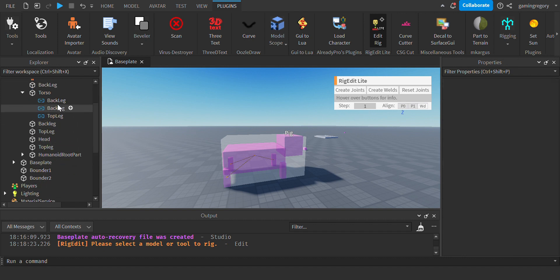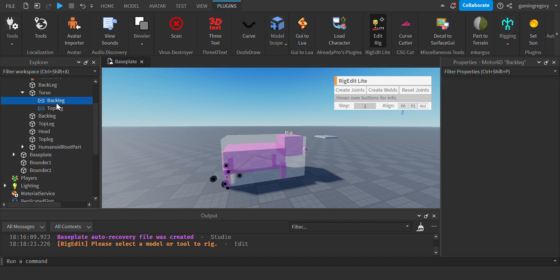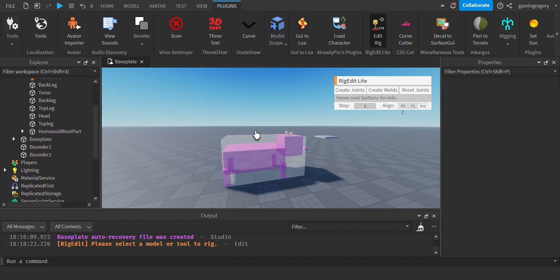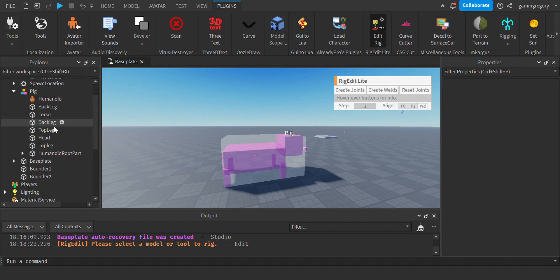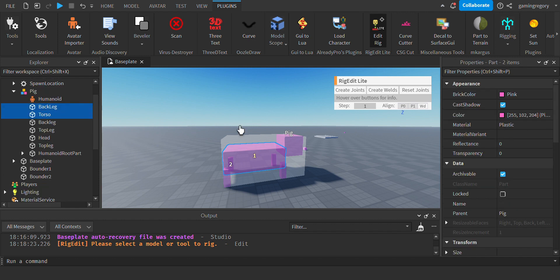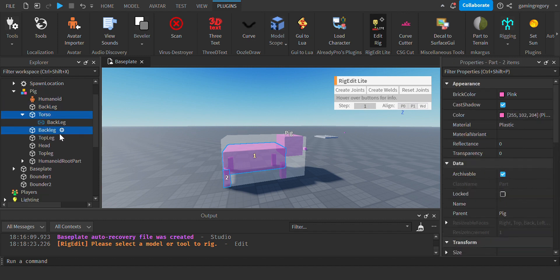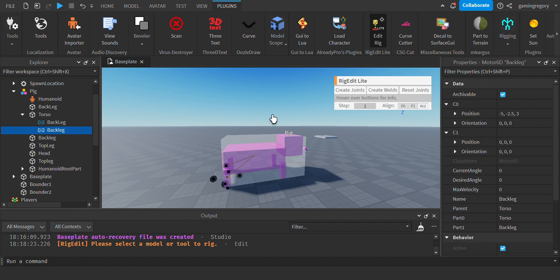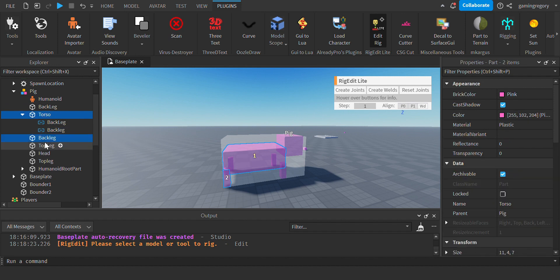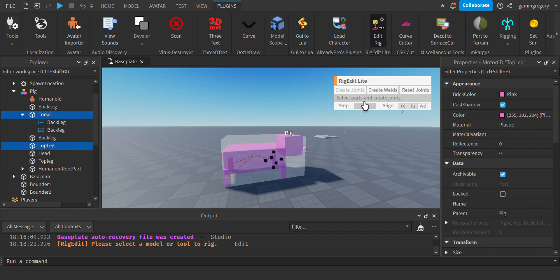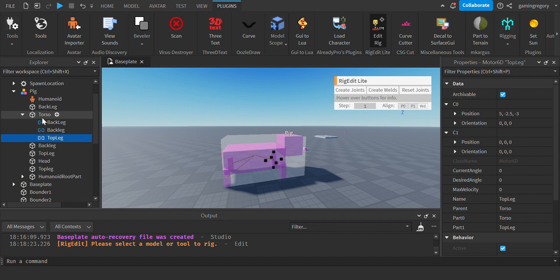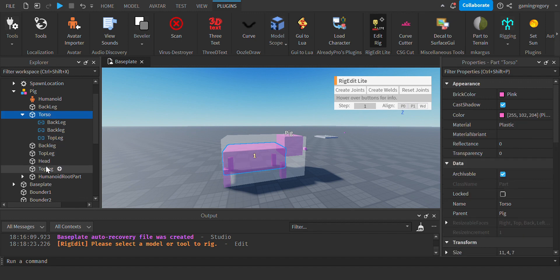Oh I'm sorry, let me restart. I lost track of what I did. So Torso, Back Leg, Torso, Back Leg, Torso, Top Leg, Head.